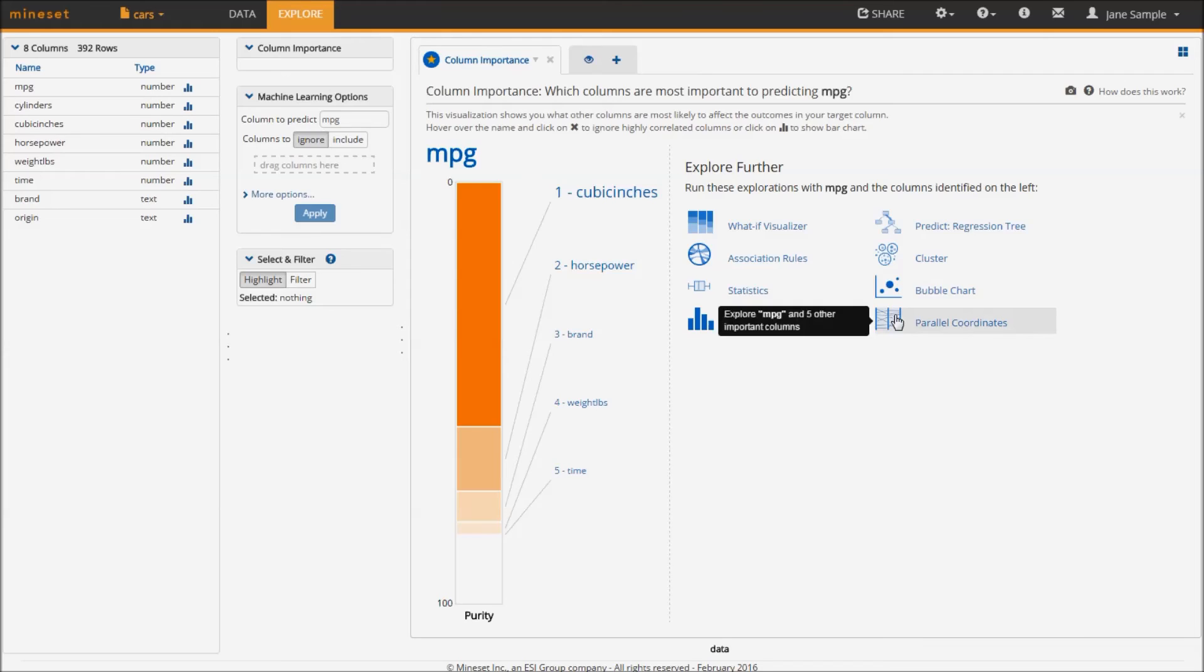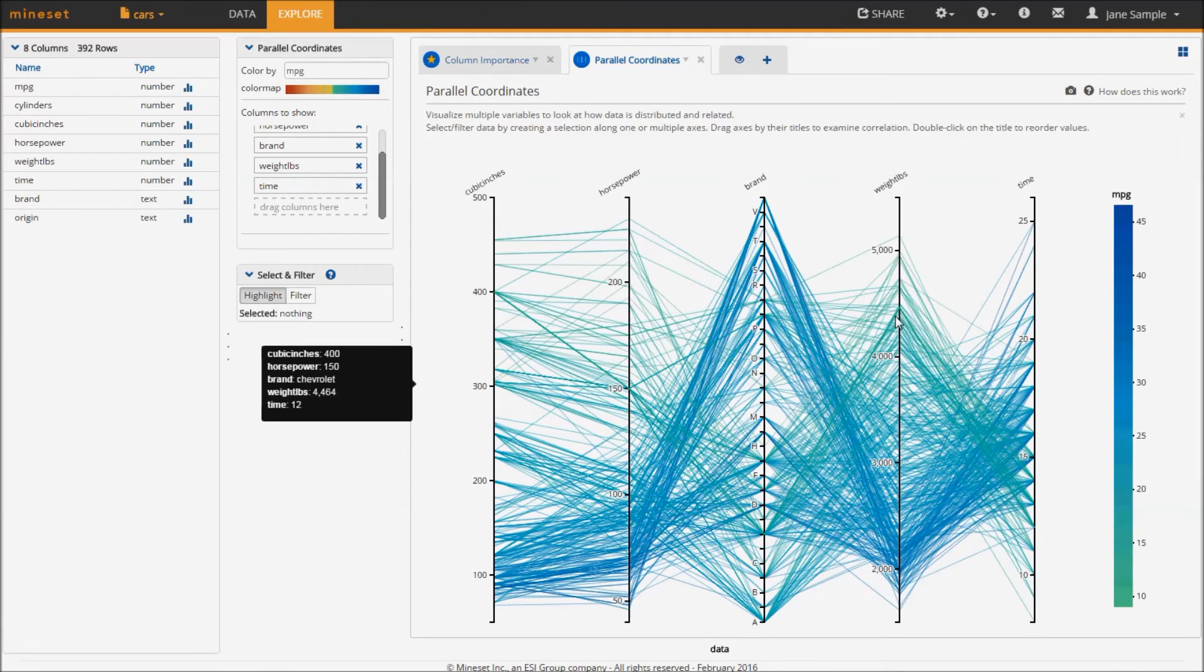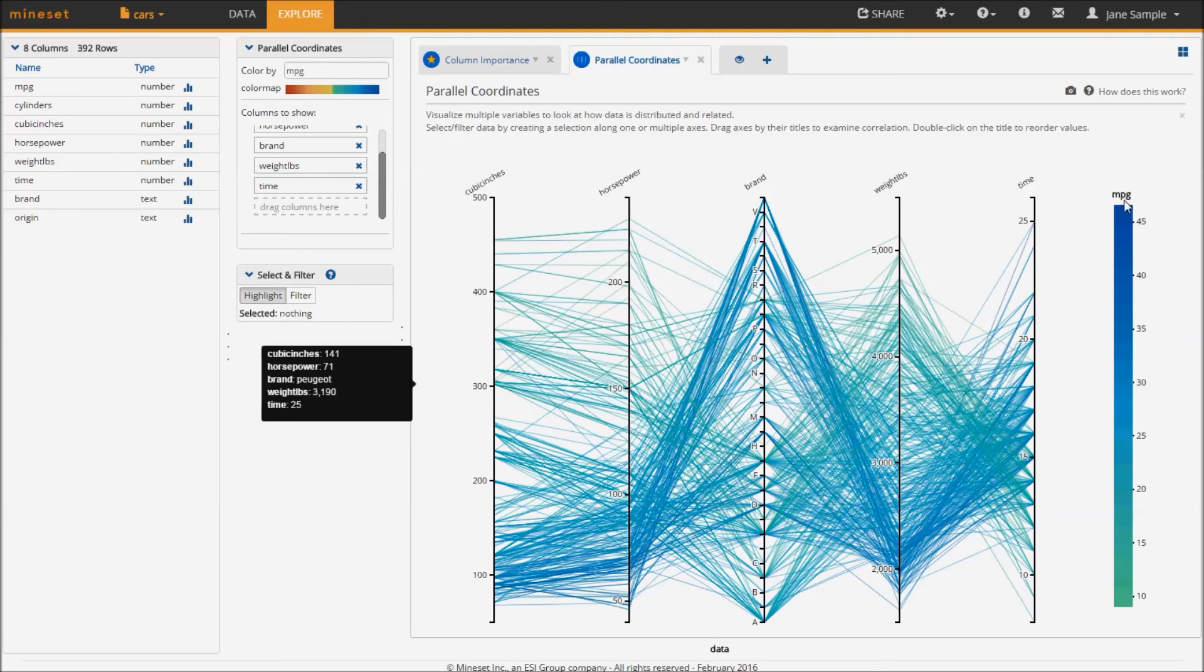This visualization plots each record of my dataset as a line that crosses the axes, representing columns at the value for that data point, thus allowing me to drill down into the details.